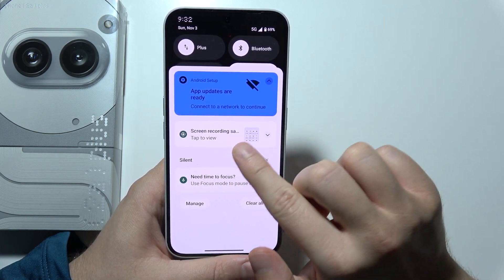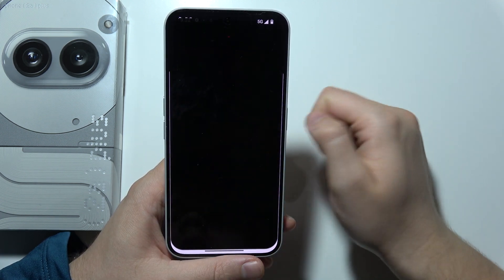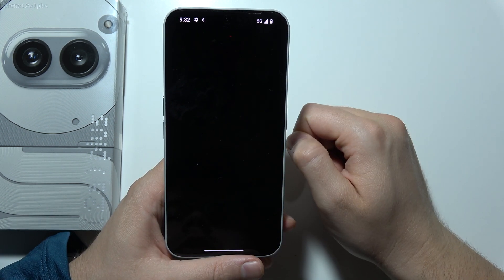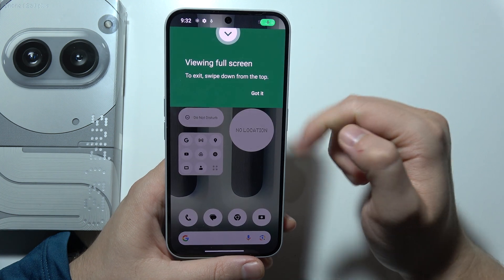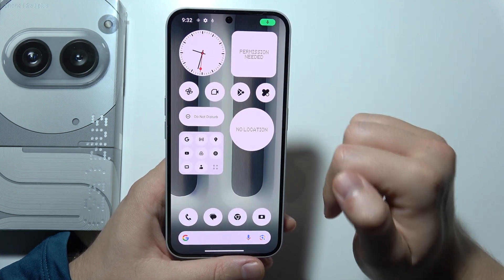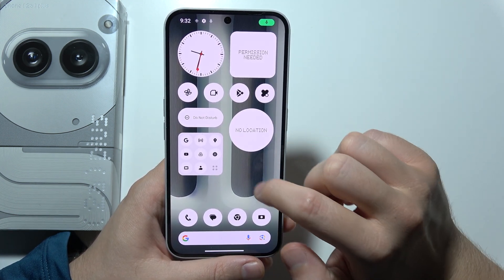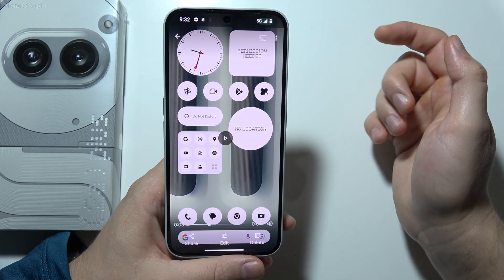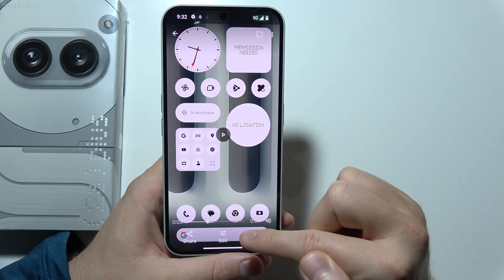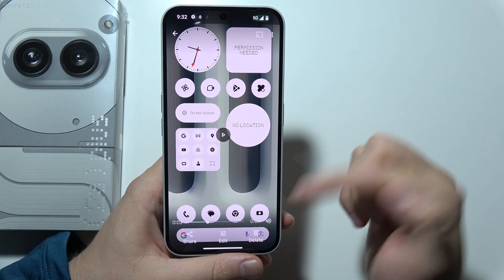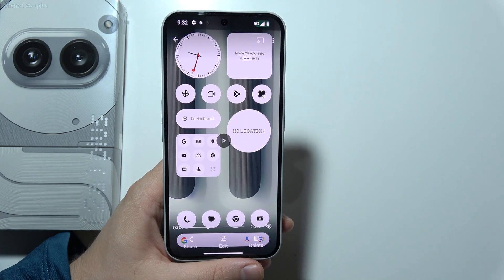As you can see it has finished, and here you can find information about it. You can tap on it and you will be redirected, where you can share, edit, or delete these recordings.